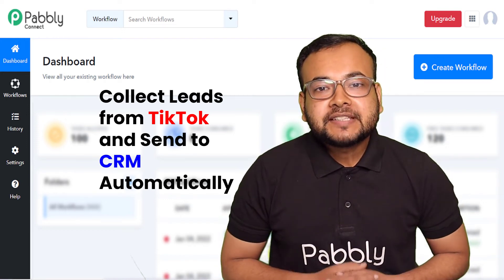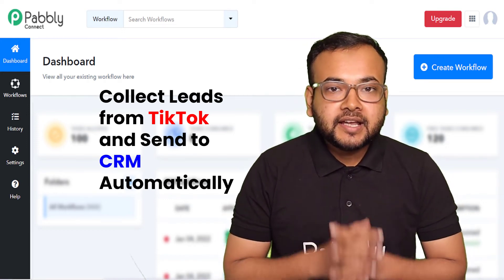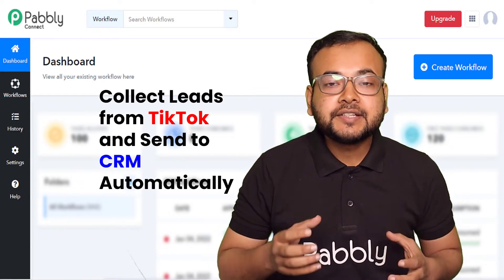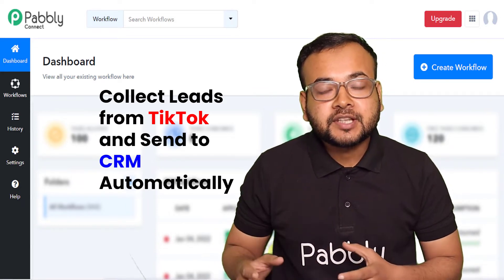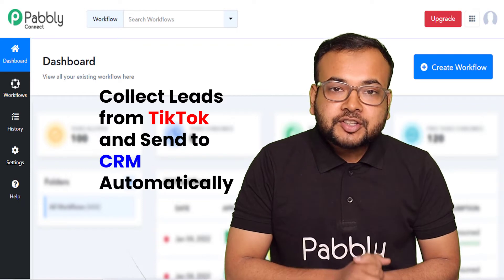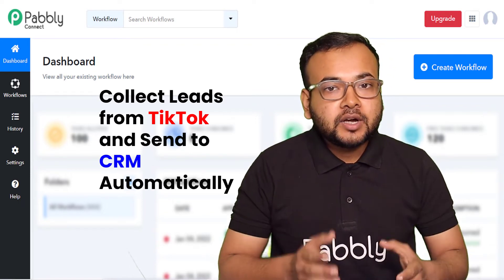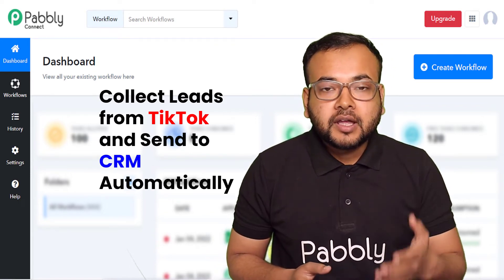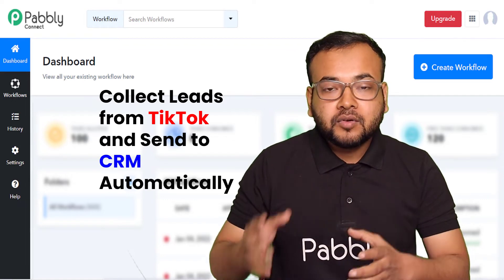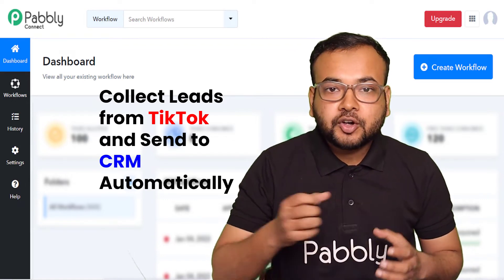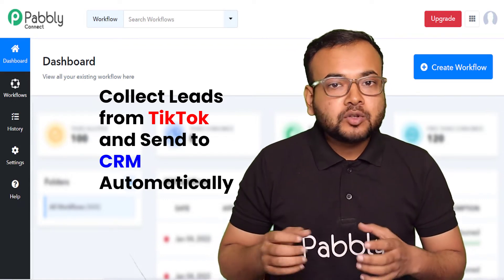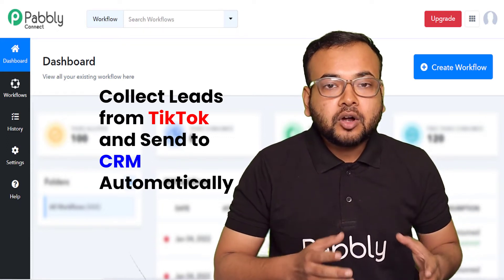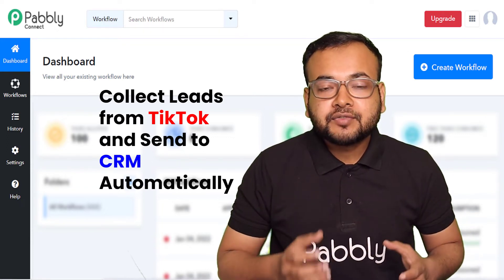Hello everyone, my name is Akib and here I'm going to show you a new and a better way to collect leads for your business. Just like Facebook lead ads and Google ads, you can also run ads on TikTok, and that is a very powerful tool to collect leads for your business. Not only content creators, but many businesses use TikTok to generate leads.